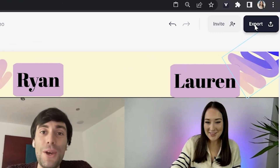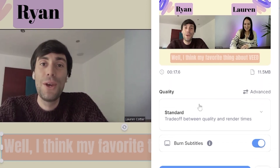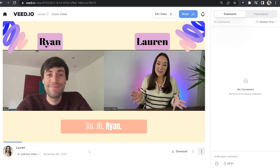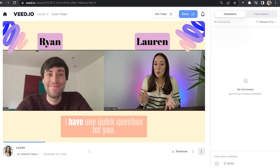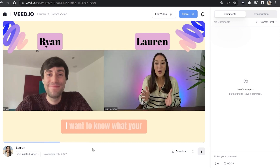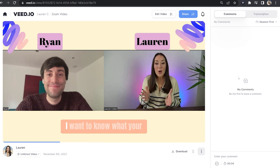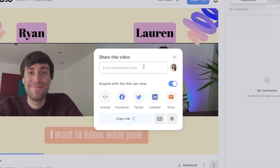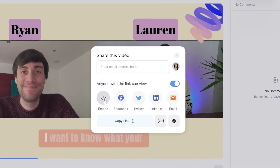Now we're happy with our edited Zoom video, we can export it. Just click export in the top right hand corner, choose your render settings, make sure burn subtitles is marked as on, and then click export video. Give that a moment to render. Once it's finished, watch it all the way through to make sure you're happy with it. If you are, click download and download MP4. You can also click share and send that link to an email address or share it to any of the social media platforms you see here.